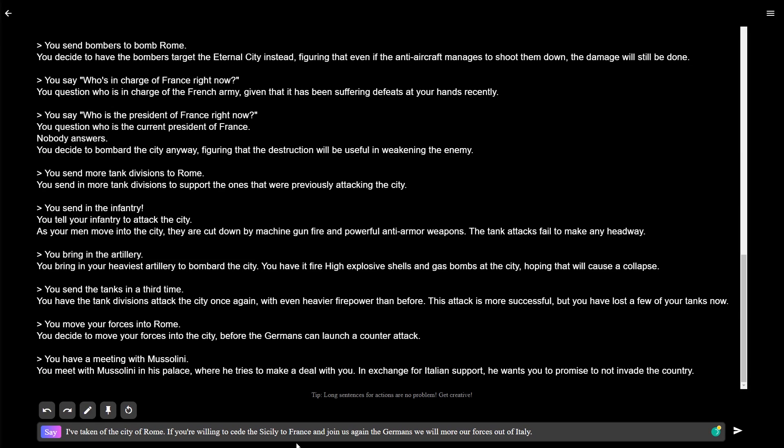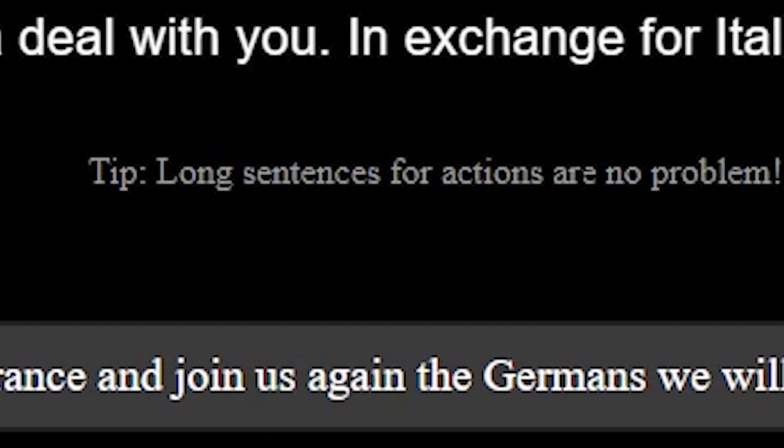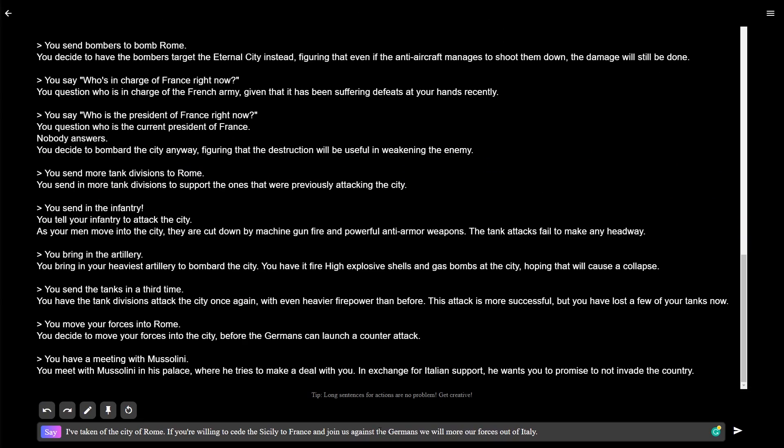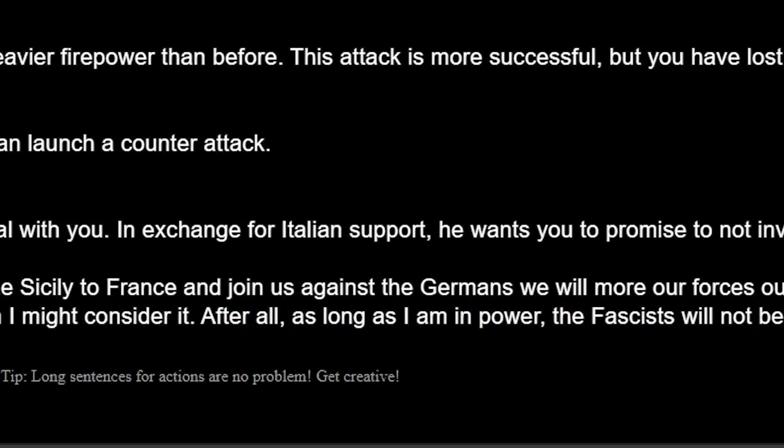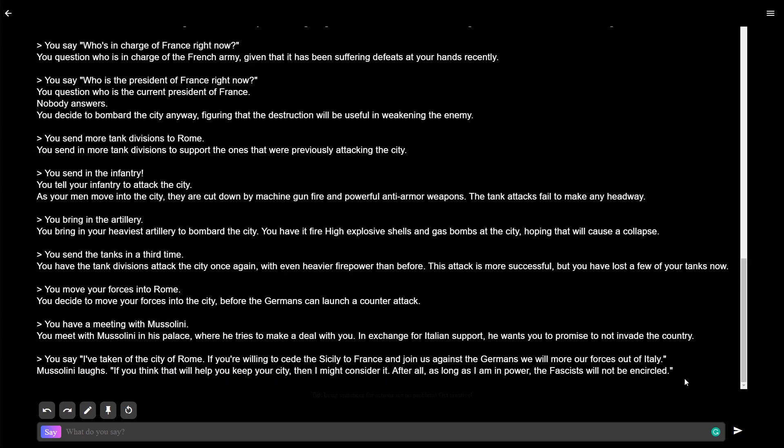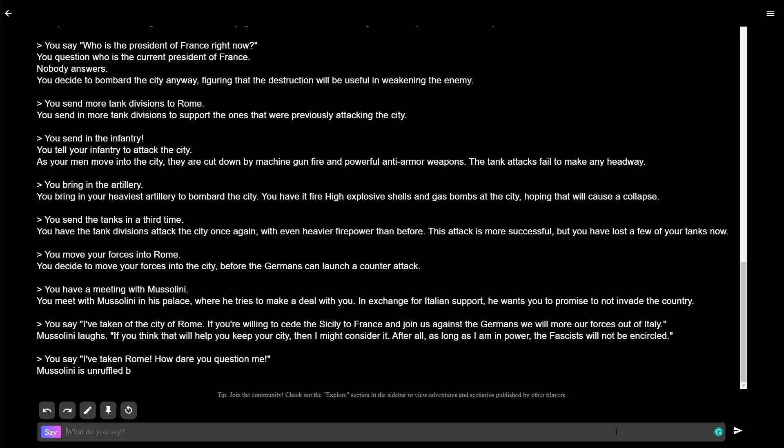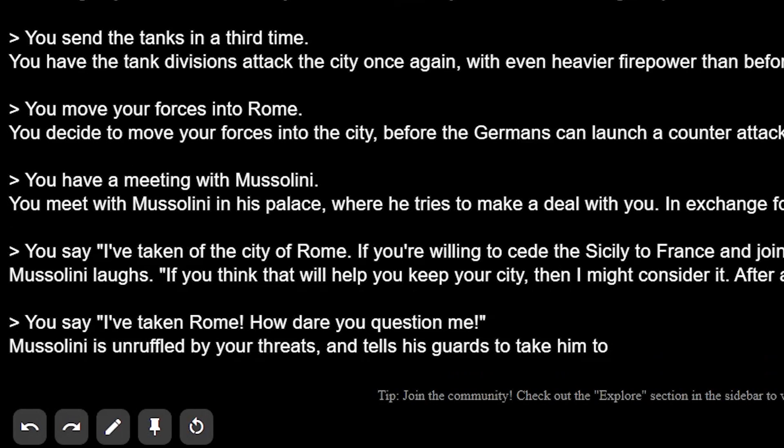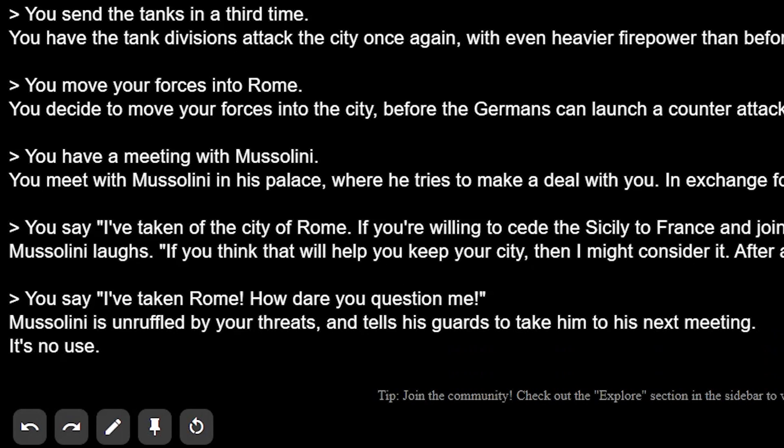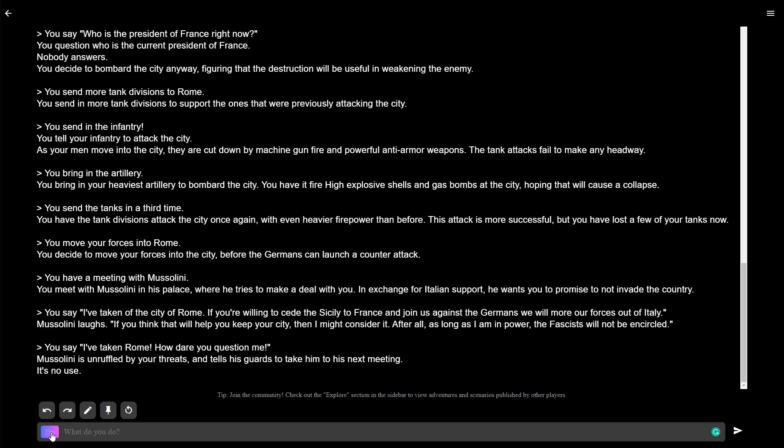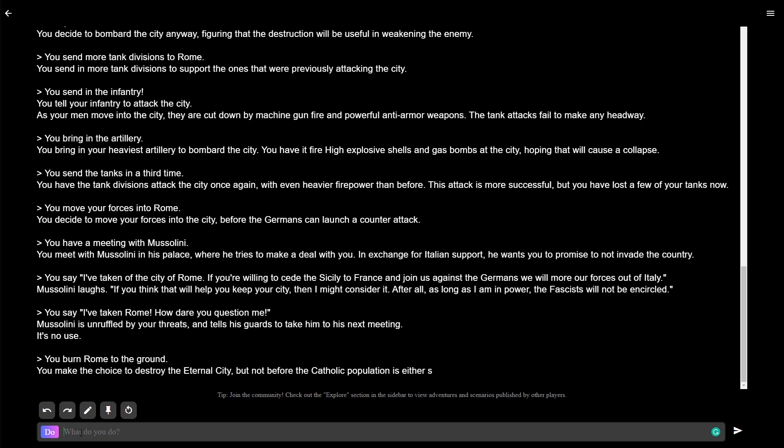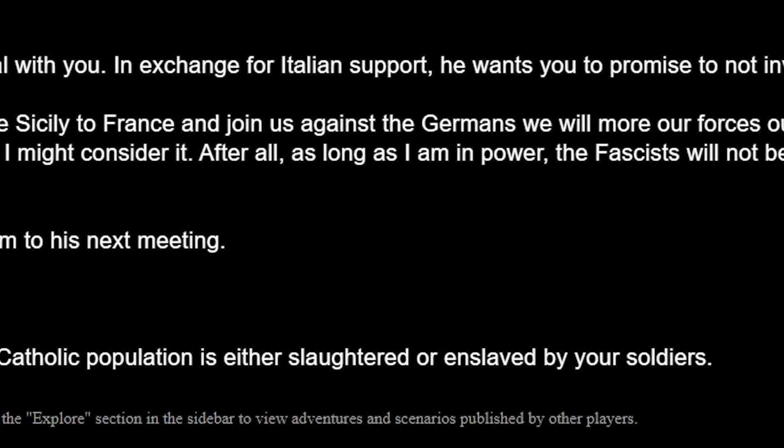If you're willing to cede Sicily to France and join us against the Germans, we will move our forces out of Italy. What does this mean? Mussolini, you're incompetent. You don't know what's going on. I've taken Rome. How dare you question me? Who does this guy think he is? Mussolini is unruffled by your threats and tells his guard to take him to his next meeting. It's no use. I own this city, so I can do what I want. Let's do it. Burn Rome to the ground. That's what you get for not listening to me. And moving on to your next meeting, you make the choice to destroy the Eternal City. But not before the Catholic population is either...